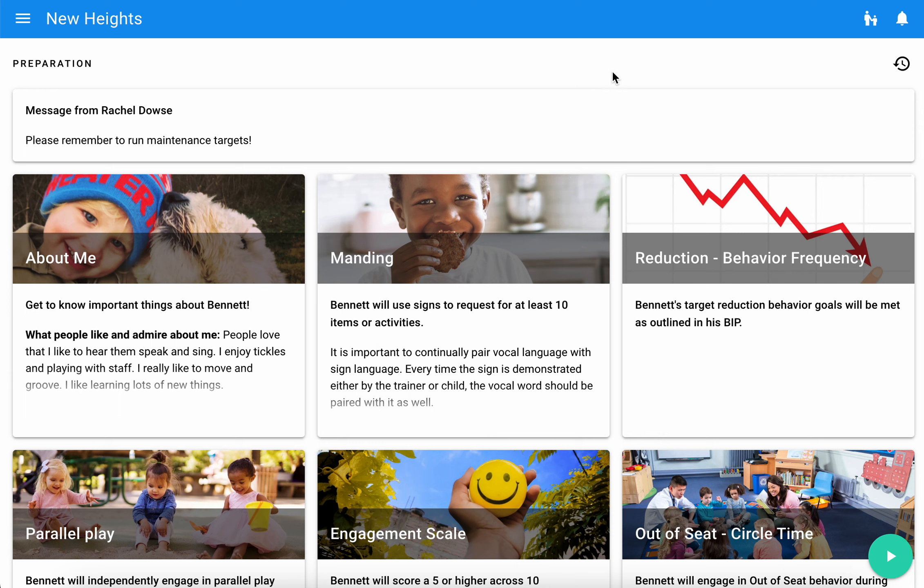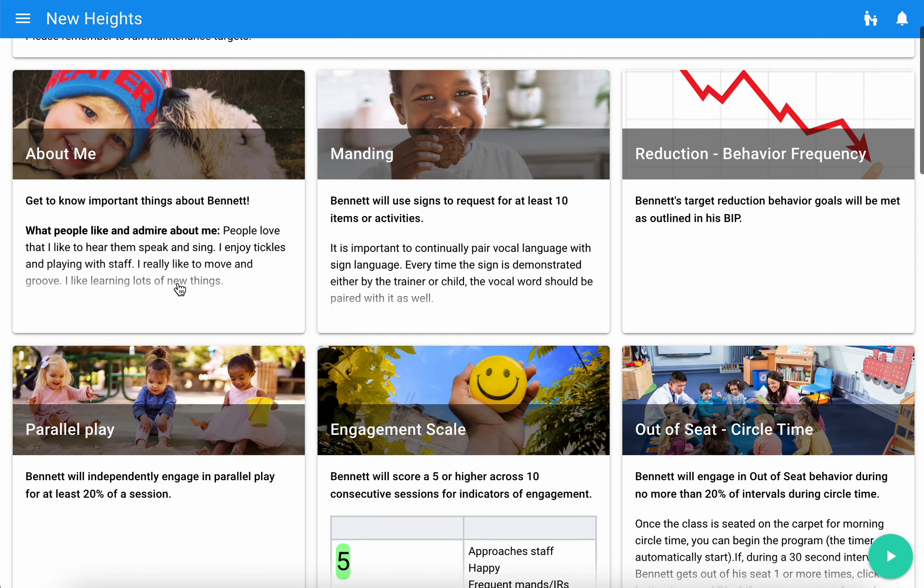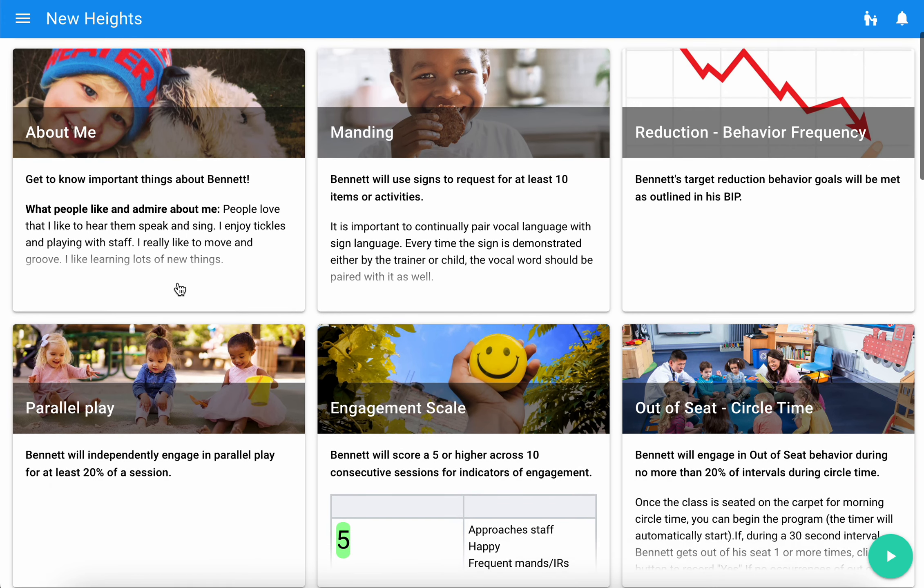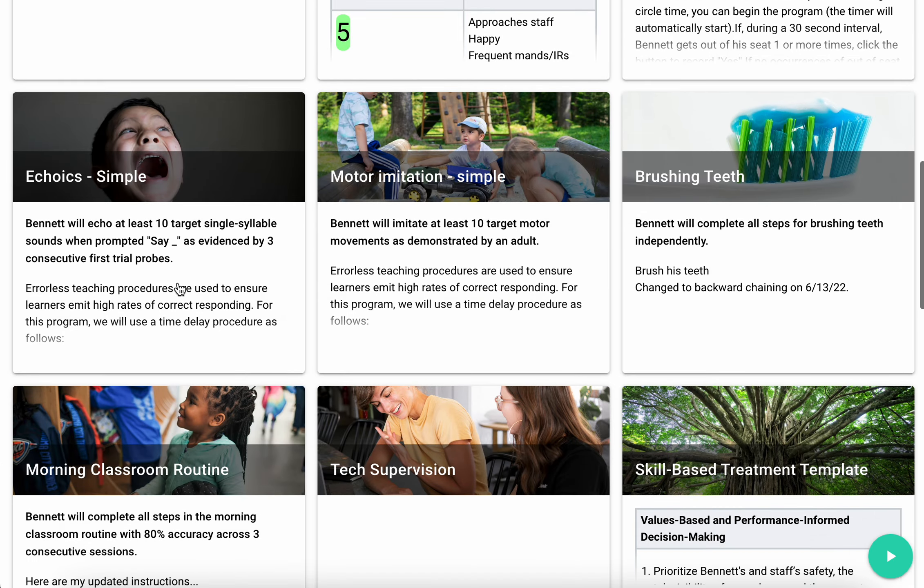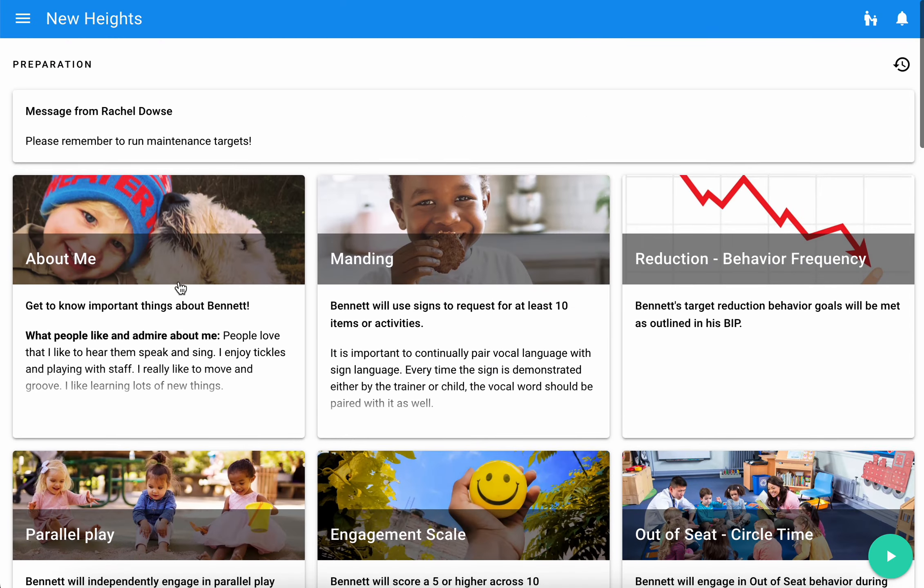Here you can see a message from your supervisor with some reminders or things like that, and then you will see below that all of the active programs that you'll be running as part of your session.